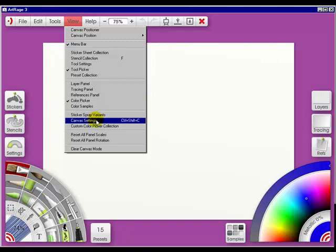It's in when you open your new painting, when you're in tools and layers, here in view, and also in the layers pod. You have four choices of going to the canvas settings in ArtRage 3.